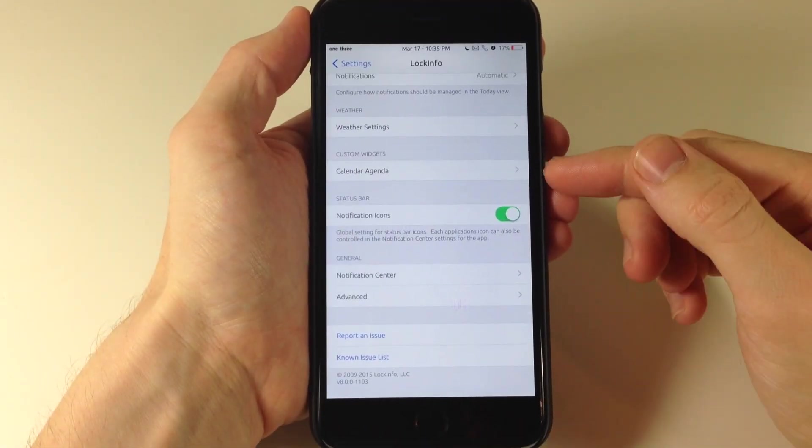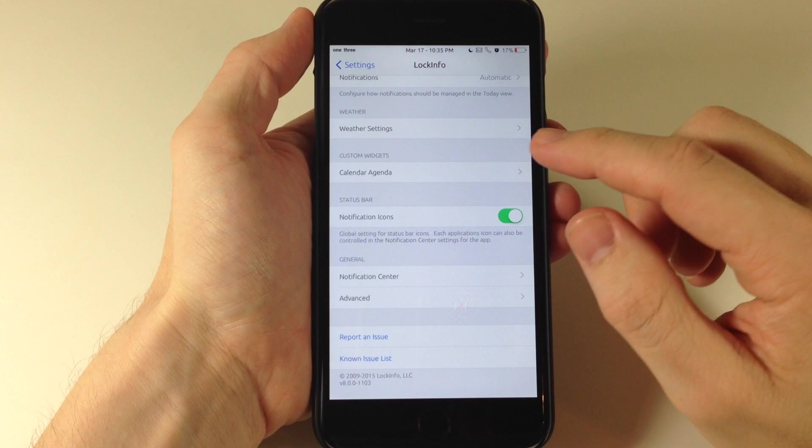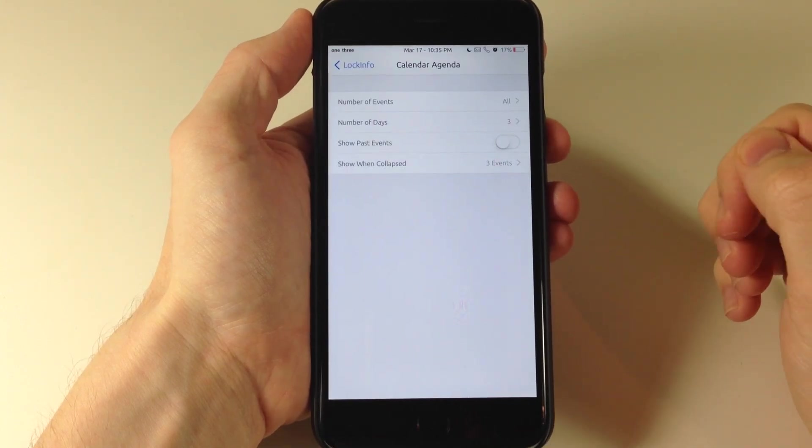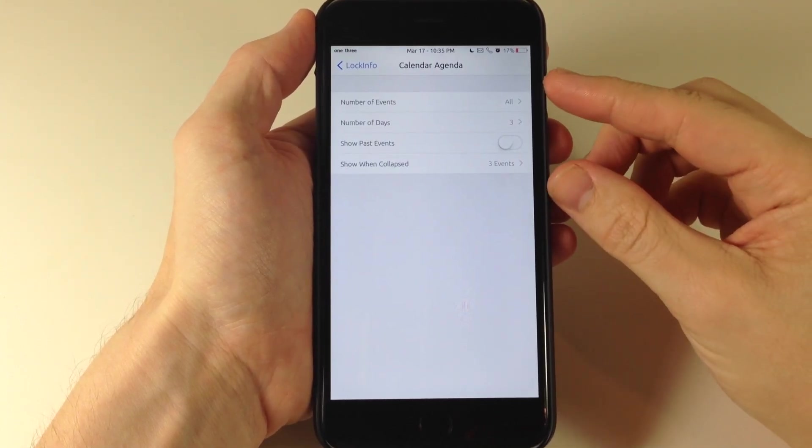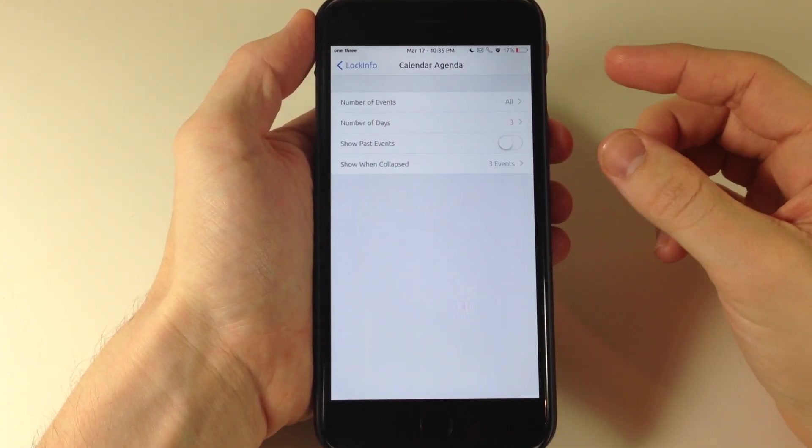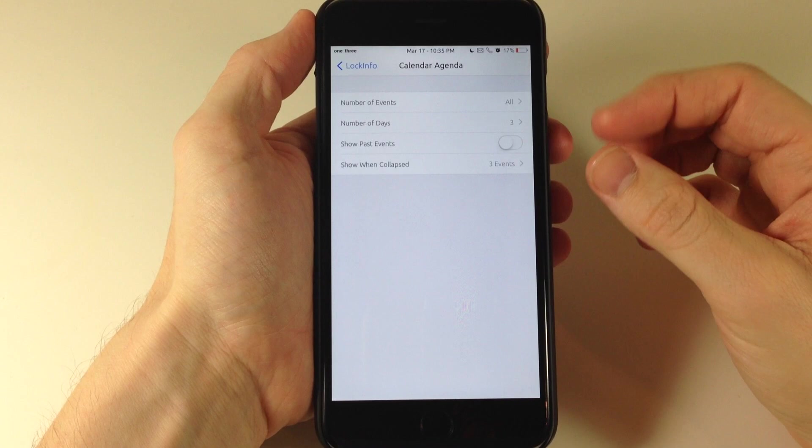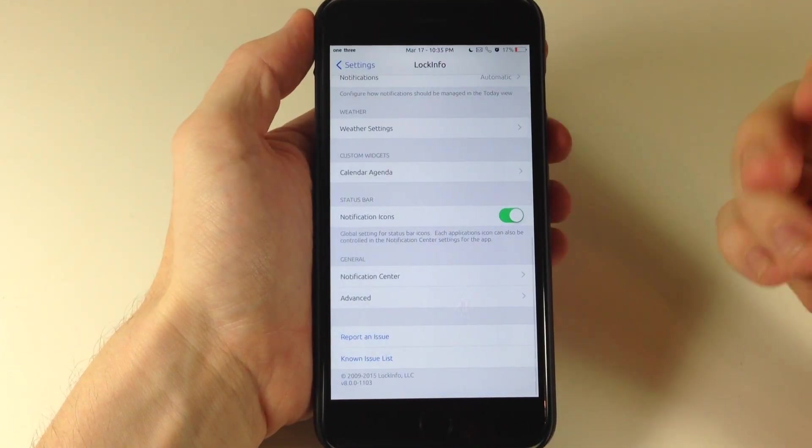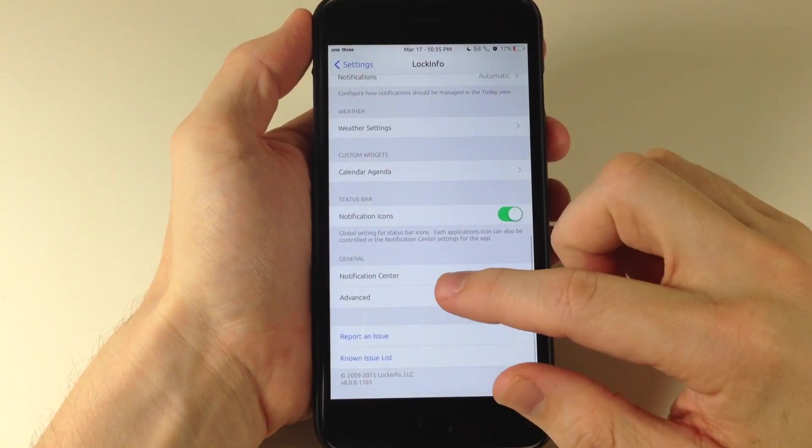Back into the settings here right under custom widgets you have calendar agenda. So if you tap on that you also have some options here that you can basically customize what your calendar agenda does and what it looks like and what information it provides.